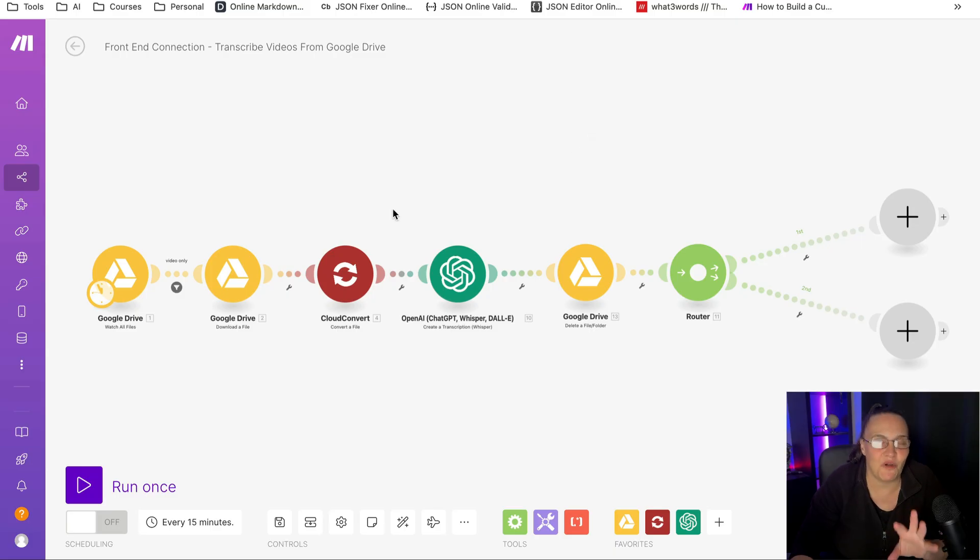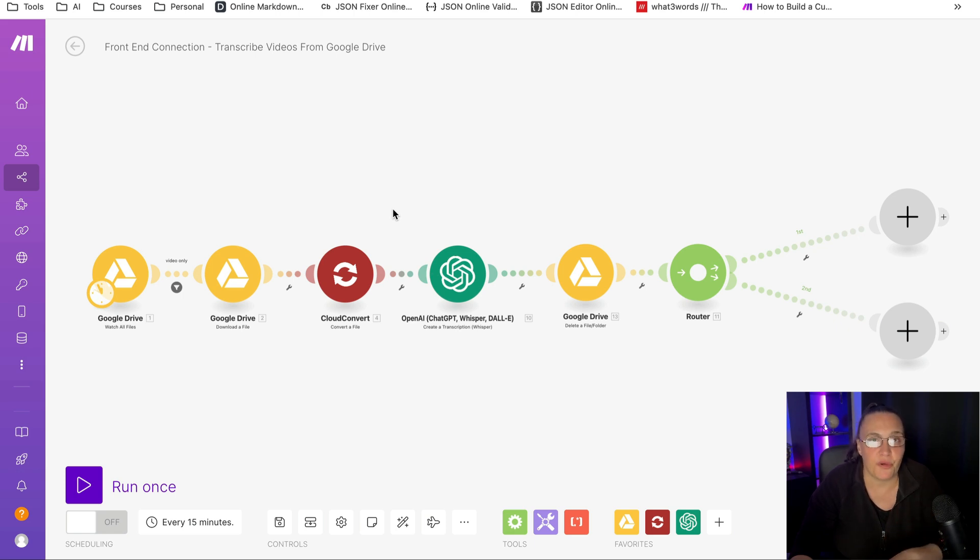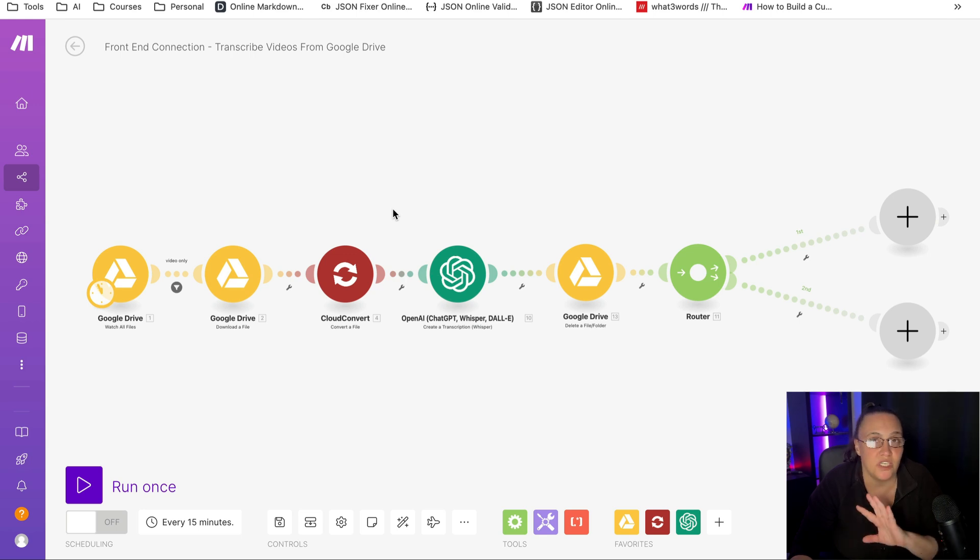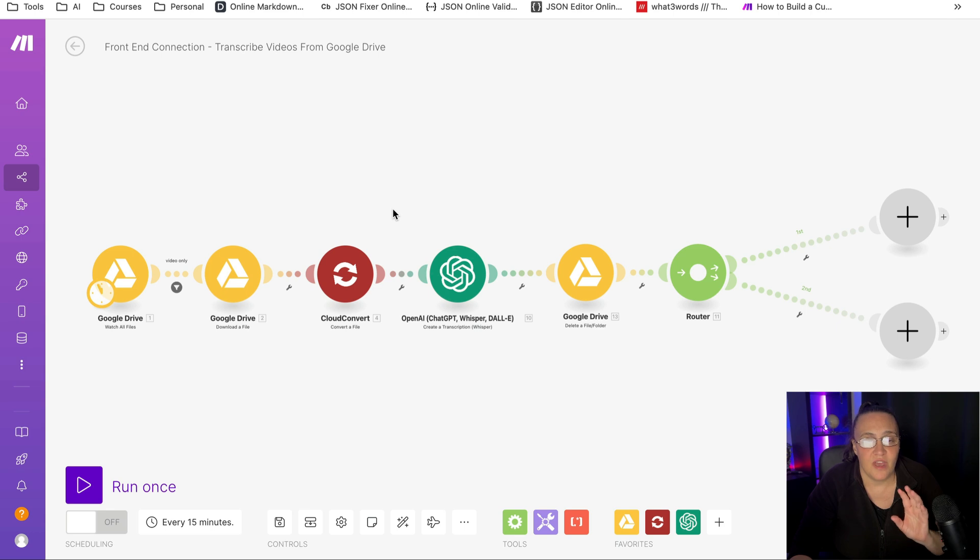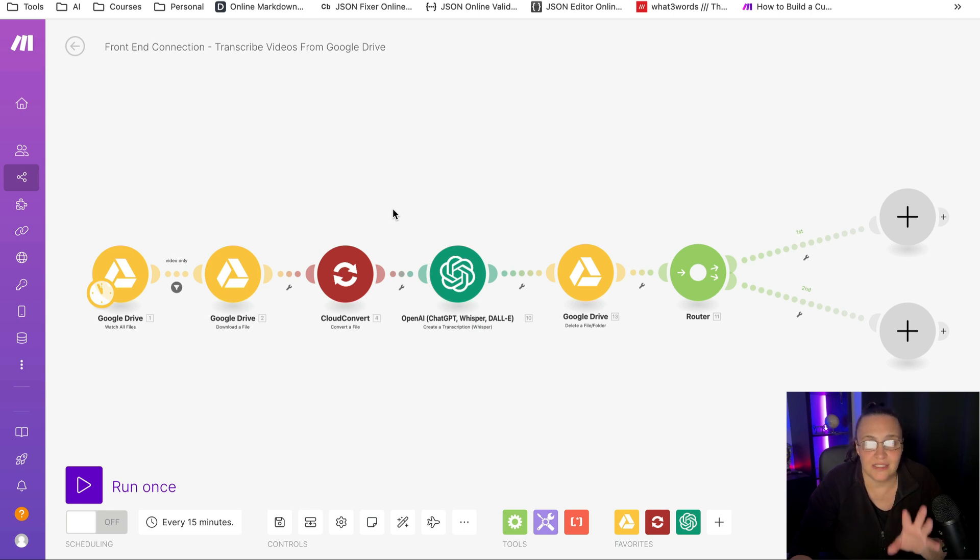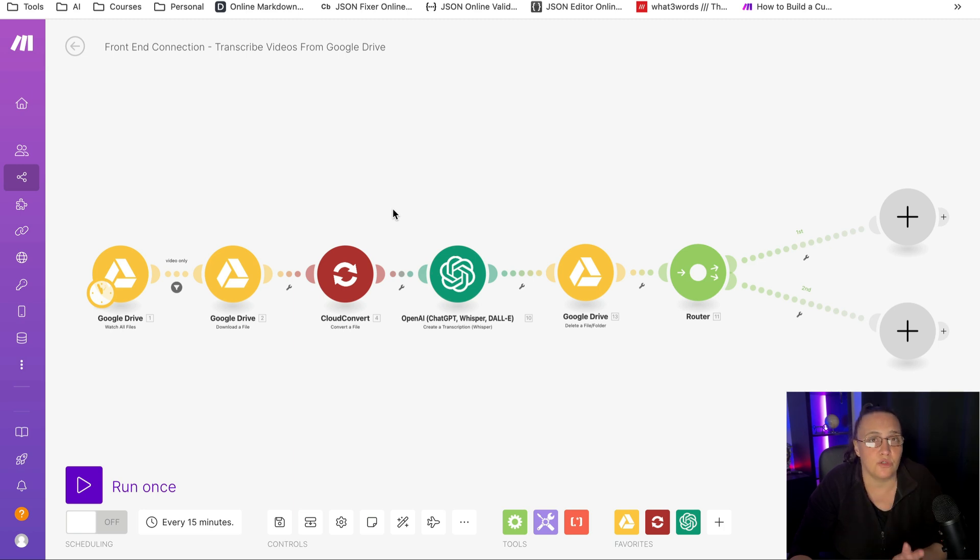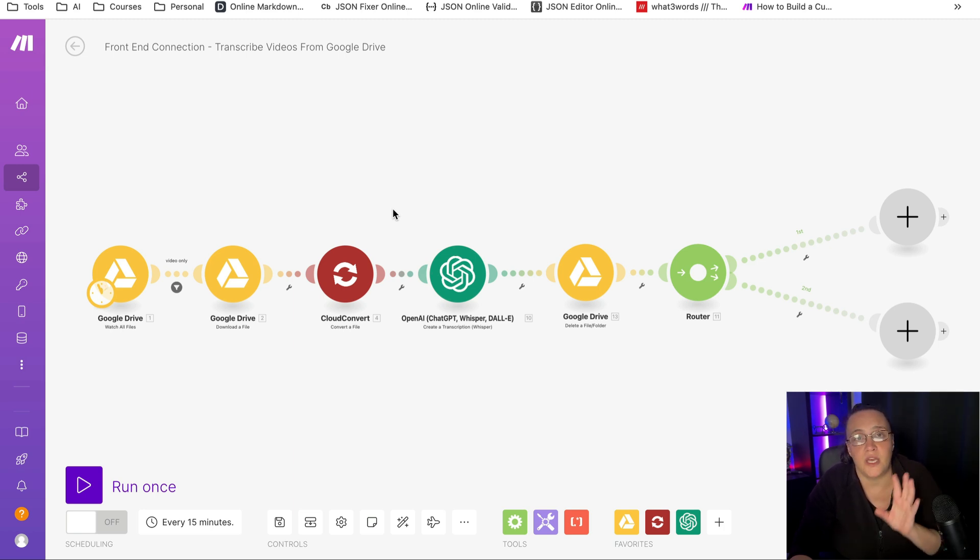This is our automation. As usual, if you want to grab the blueprint or any of my other blueprints for make automations, come and join our school community. We're very helpful, very active. Not only you're going to get my make blueprints, but you're going to get GPT templates, agent templates, and everything you need to know to launch and grow a successful AI business.